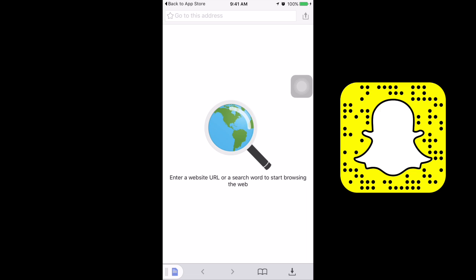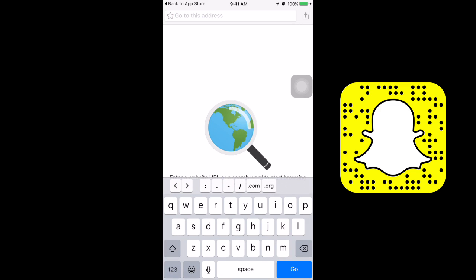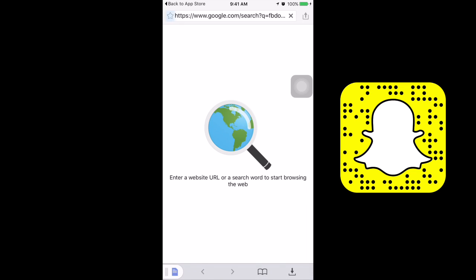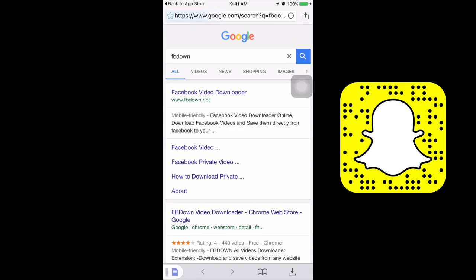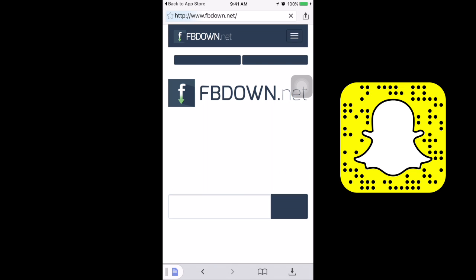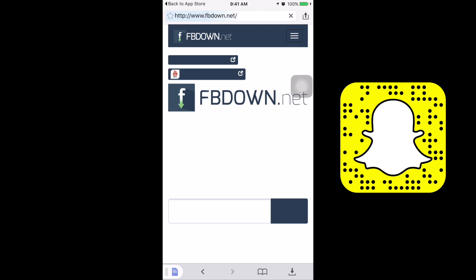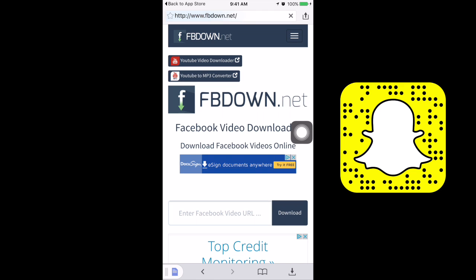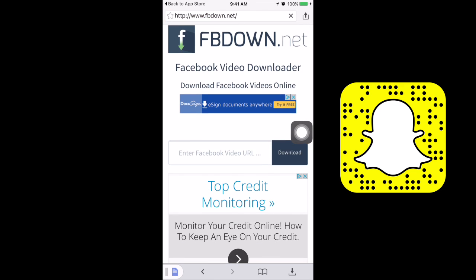Open that up and go to this website called FB down. It should be the first link as you can see here, and that's the link you need to load up.